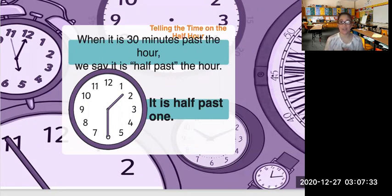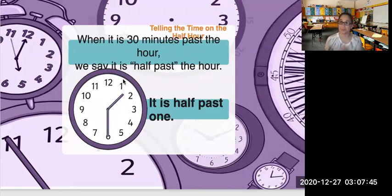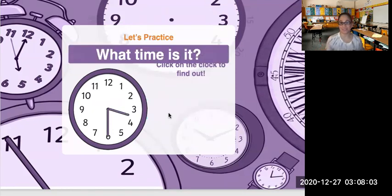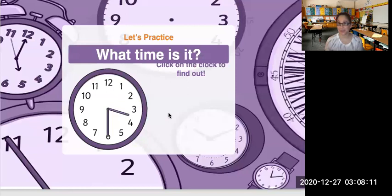In this case, look at the shorthand first — that's the first thing you read every time you look at the analog clock. The shorthand is between 1 and 2, so you always read the number before, which is 1. Then the longhand is on number 6, and we say 30. So we say 1:30, or it is half past 1. What time is it? The shorthand is between 3 and 4, so we say 3:30, or half past 3.